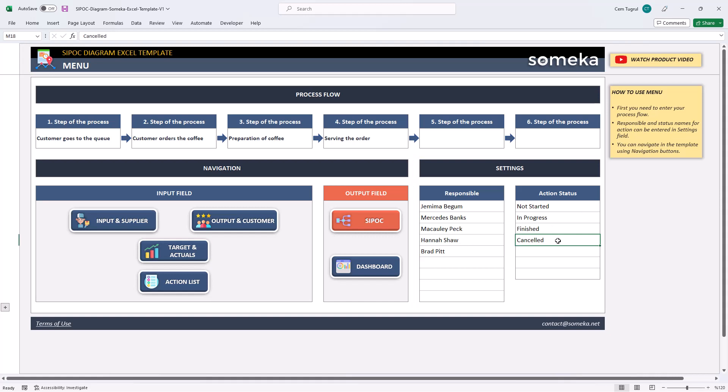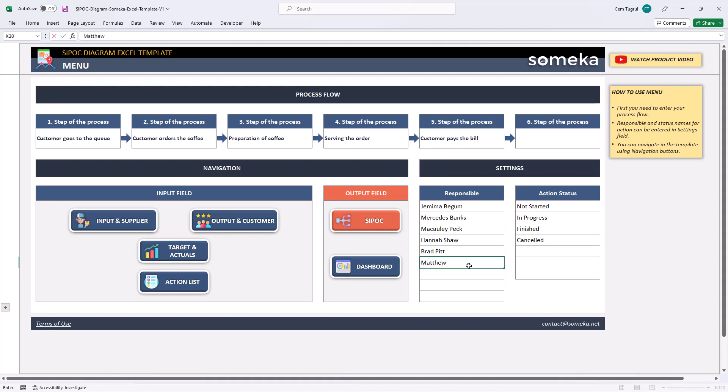So I'm going to add a new process for demonstration purposes and a new responsible person. Once you're done with this step and write down all the process flow, you can continue with the input and supplier.